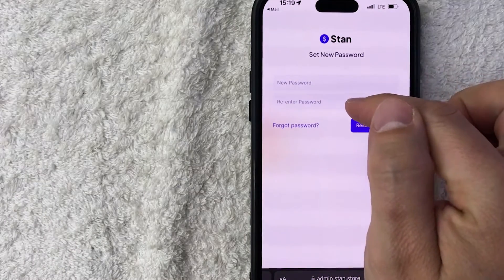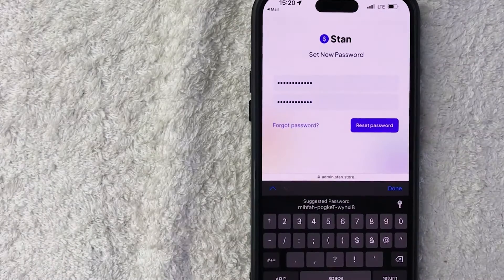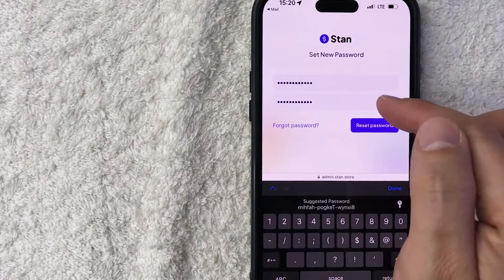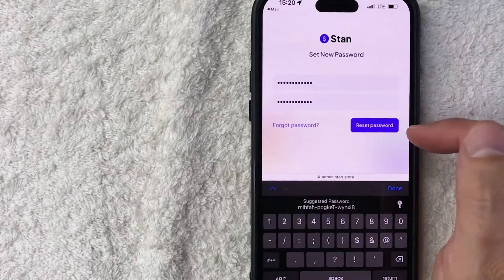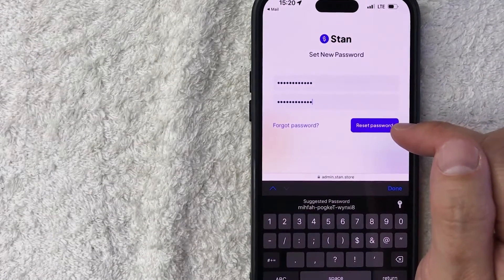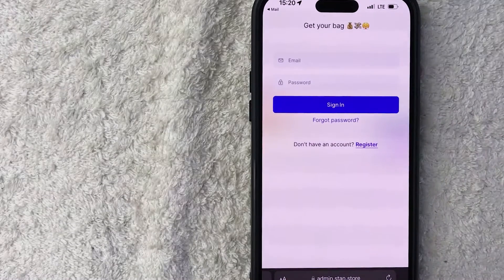I'm going to go ahead and enter in the new password and then re-enter the password to verify it. I went ahead and entered in my new password and verified it right here.